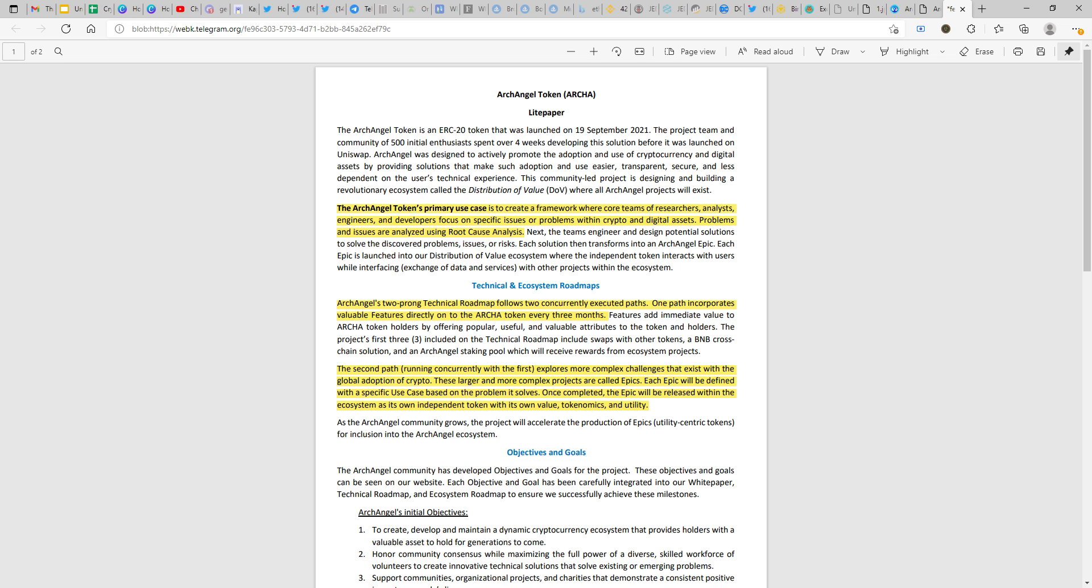Each and every epic that they plan to build will have its own tokenomics, its own token, and its own value separated. But on the sideline, each and every epic creation that happens, each and every token that is created in the Archangel ecosystem will be giving you rewards if you stake Archangel. Yes, that is the distribution of value that they have come out with. That's the power of staking. They have built the mechanism of staking in such a manner that each and every epic that they come out with will be giving you the rewards in the native token of the ecosystem, not in Archangel token.